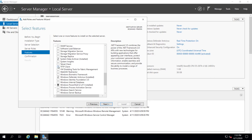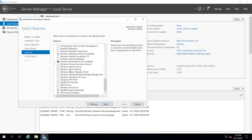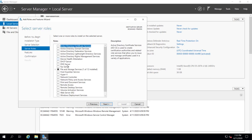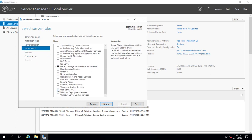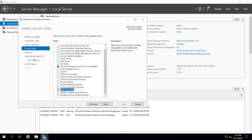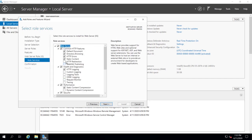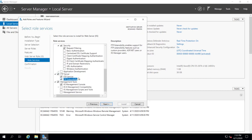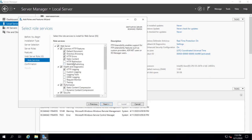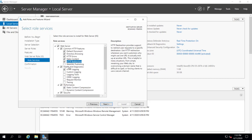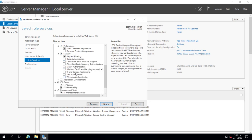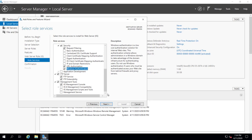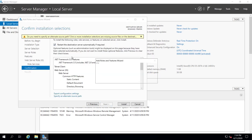Go to Manage, Add Roles and Features, Server Selection, Features. Check .NET 3.5 features and Telnet Client. For server roles, select IIS, add features, then select FTP Server and FTP Extensibility. You can also select HTTP Redirection and Windows Authentication. Press Next and install — a restart will be needed.